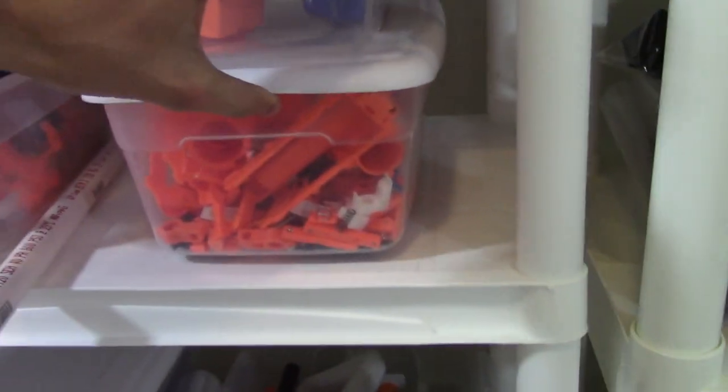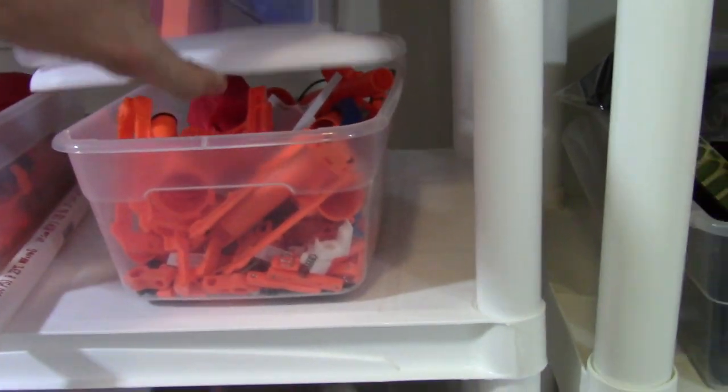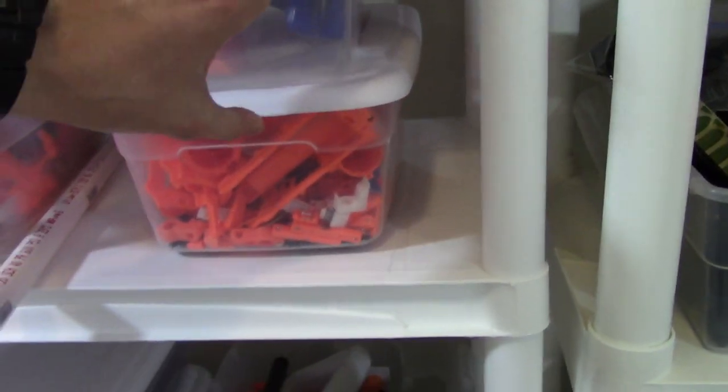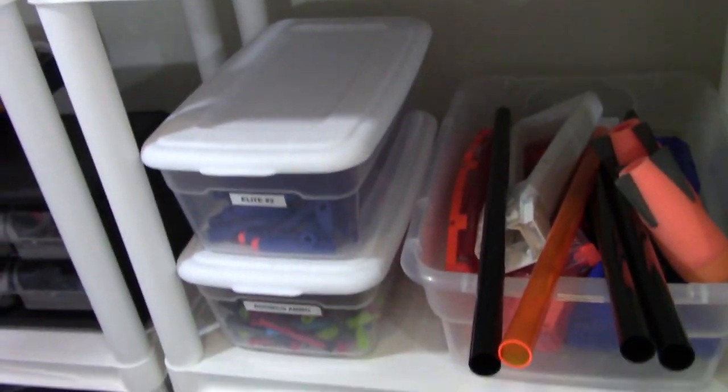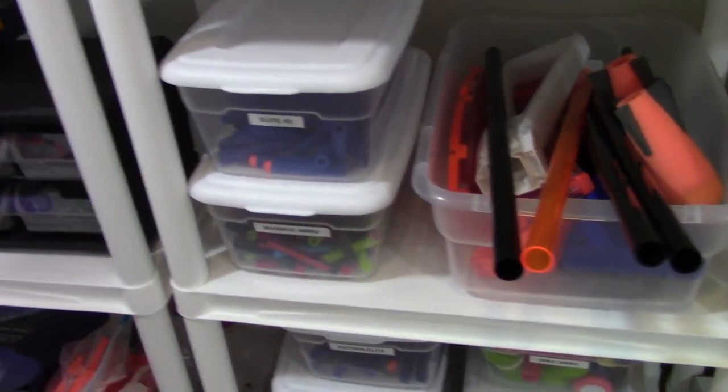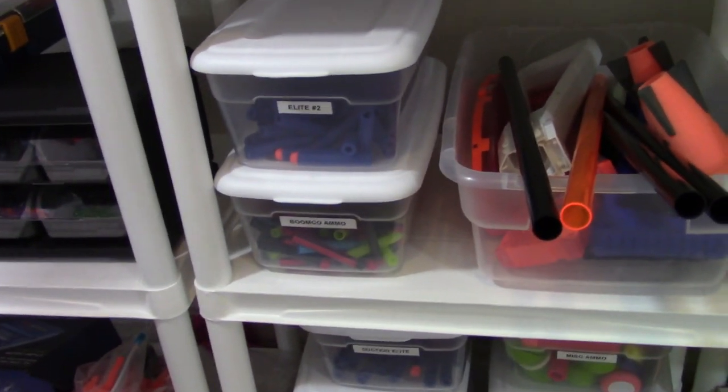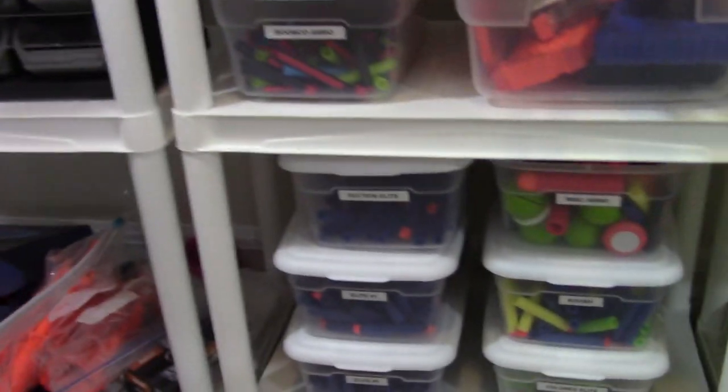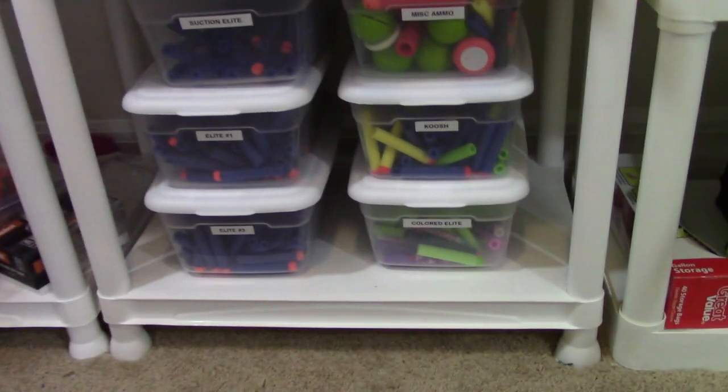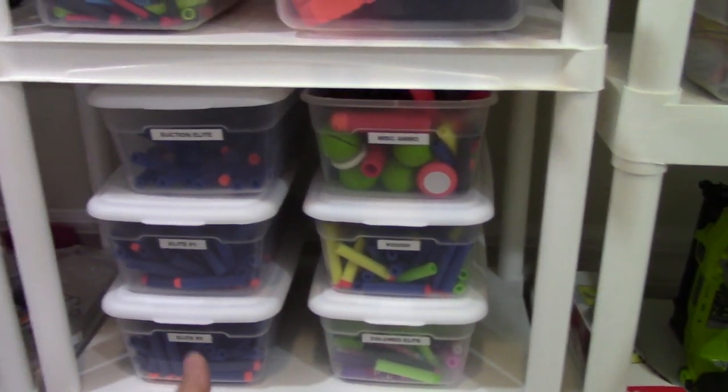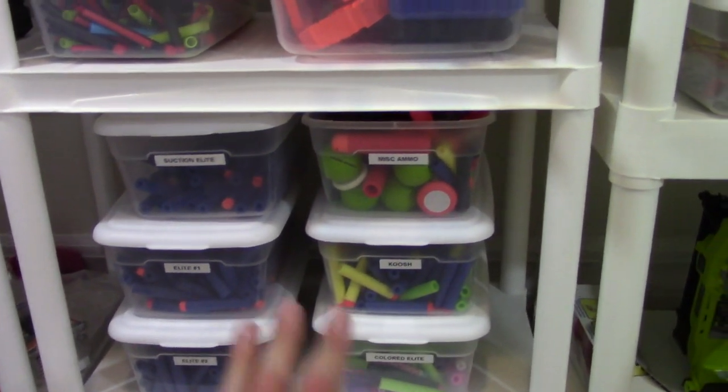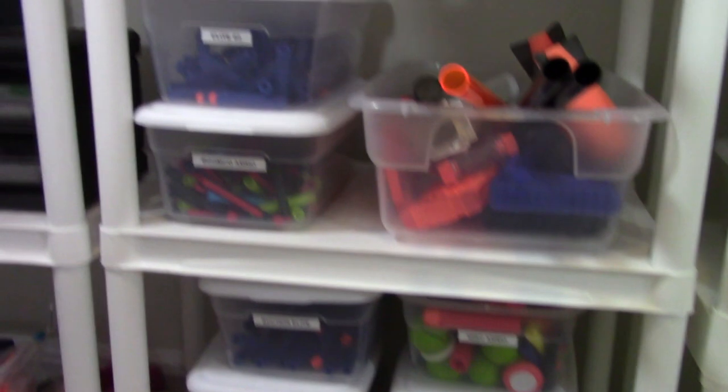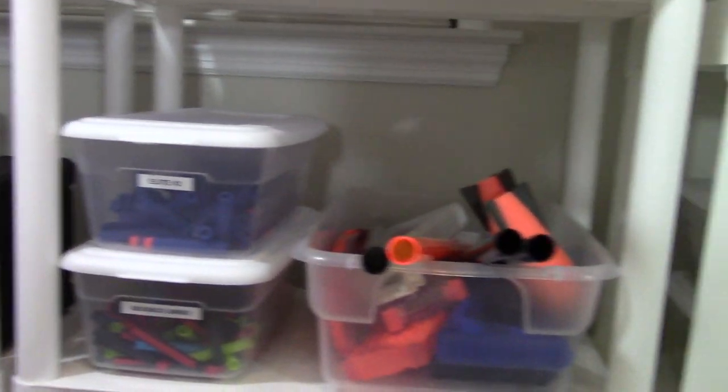That appears to be a parts bin of course. Just random miscellaneous parts. Some darts. Elite. I label them so I can see what I'm actually talking about here. So I'm not going to insult your intelligence. You can read them. But this is where I keep all of my ammo here.